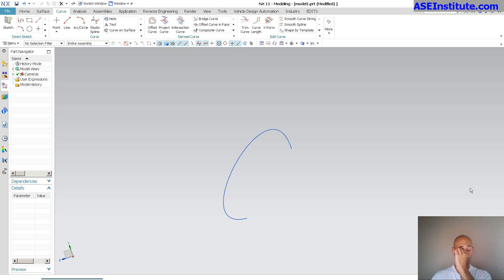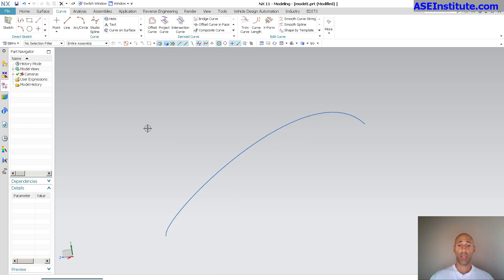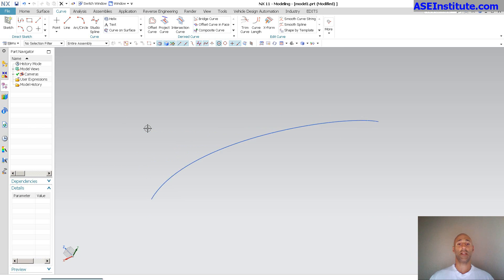So here I've got a spline. As you can see, I have no history on that spline, and it is a 3D spline, it's out in space.